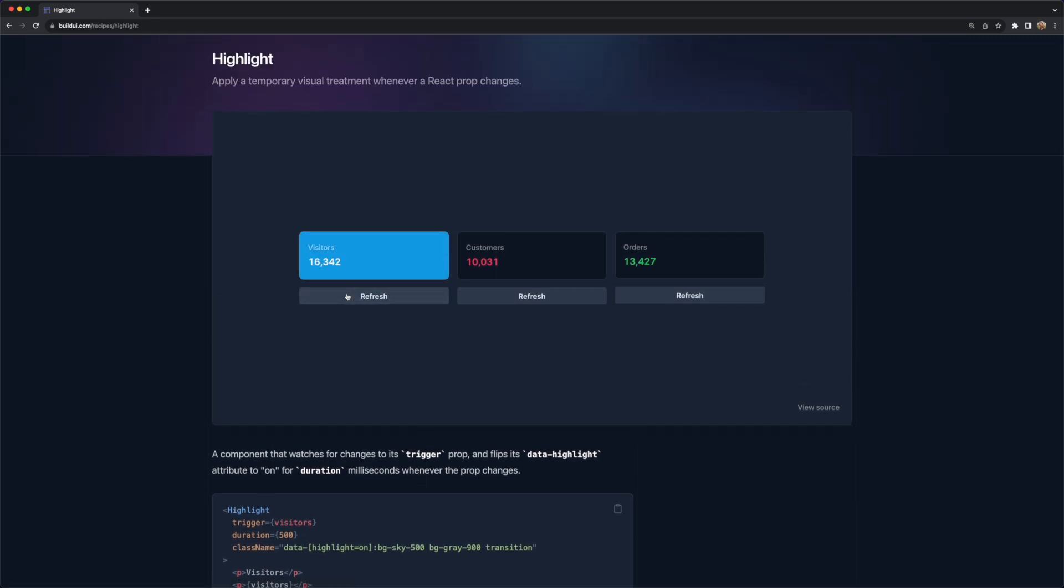Check out the description for a link where you can grab all this code for yourself. But that about does it. I think it's pretty cool that we ended up with a Highlight component that you can drop into any part of your dashboard to style different sections when a value changes. If you have any questions about this, just let me know in the comments. Otherwise, I'll see you in the next one.